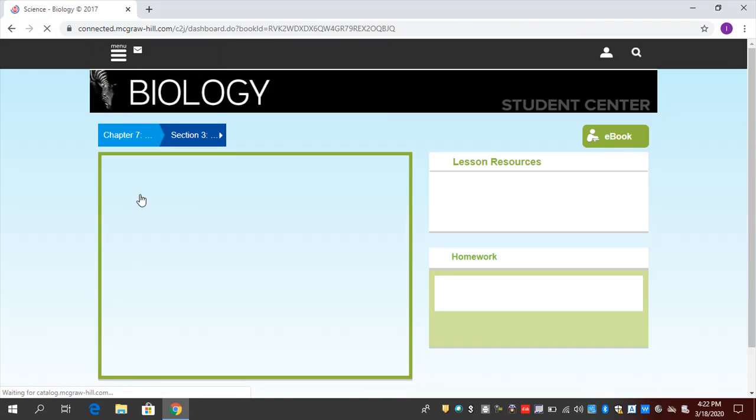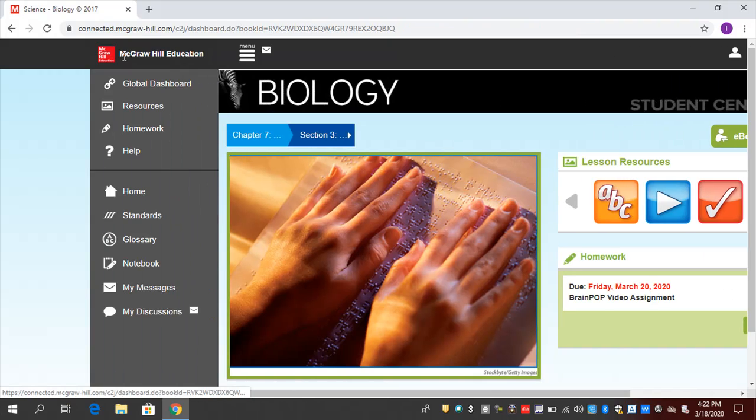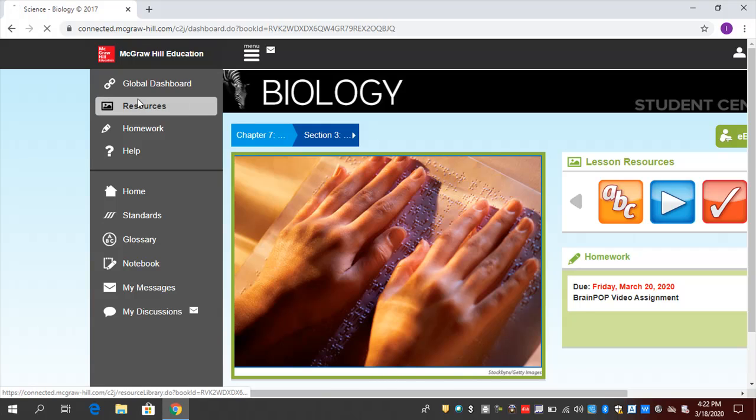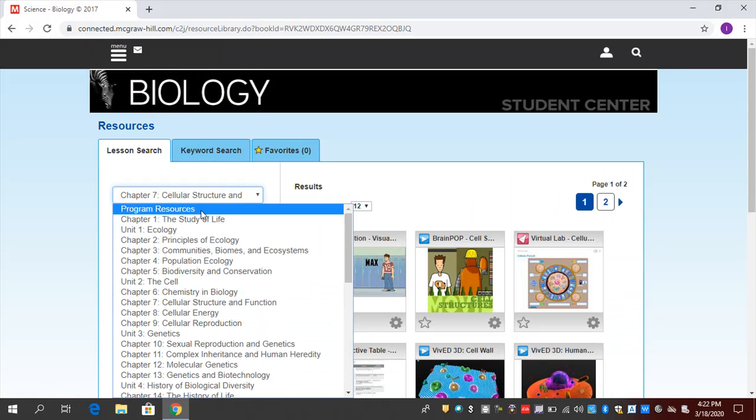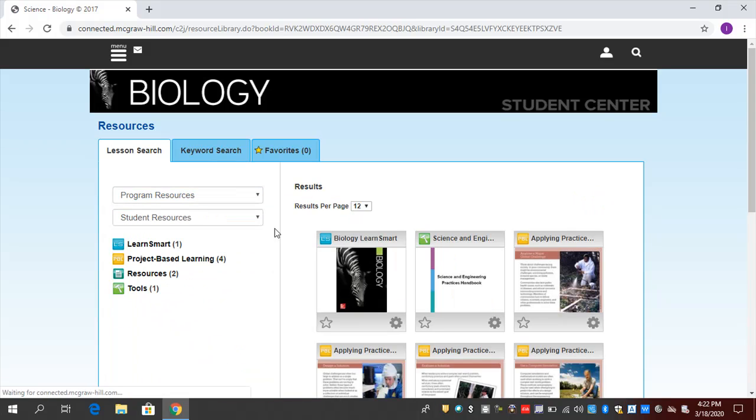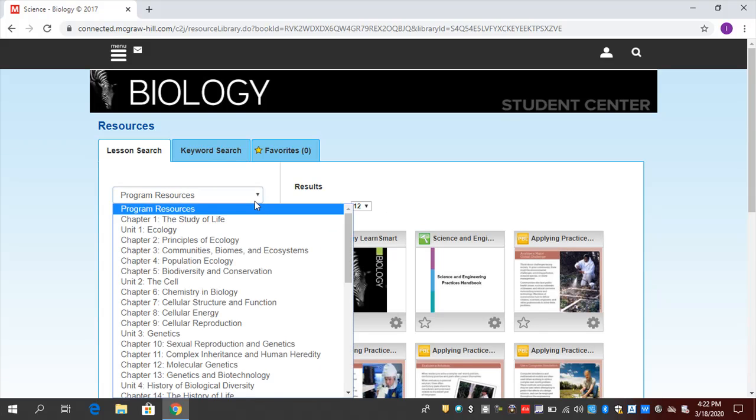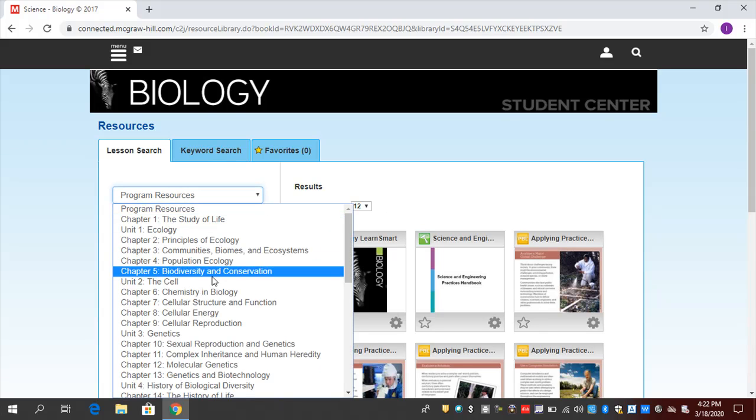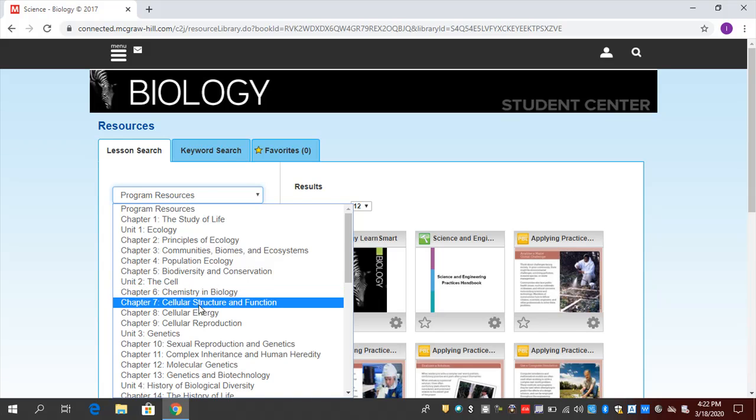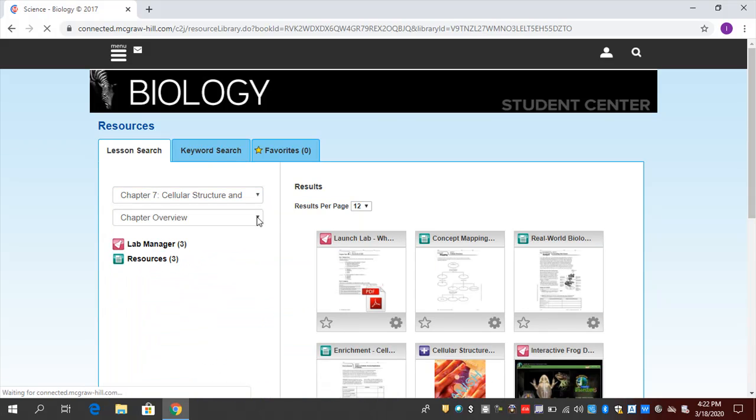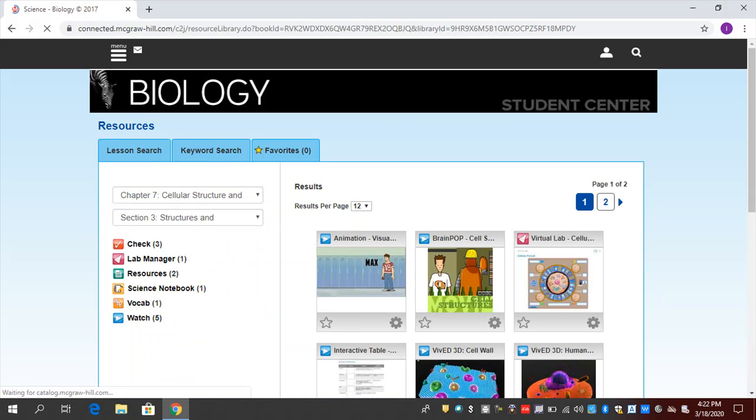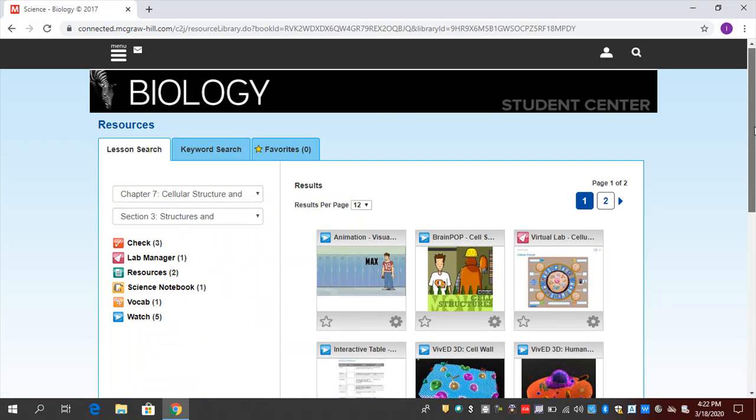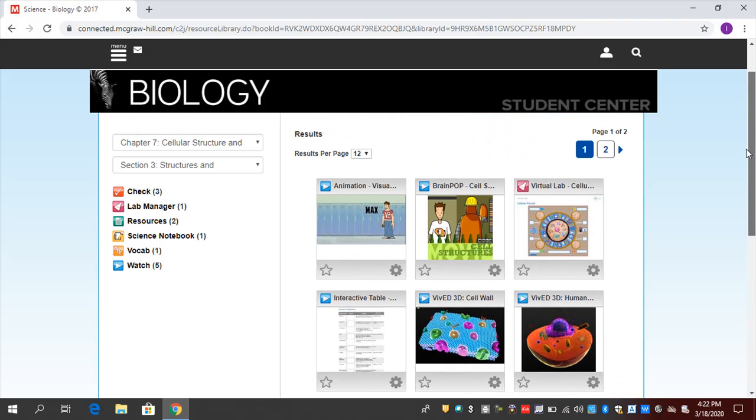Where would I start? Remember, you have the e-book here. Remember, we have an alternative version of the e-book that we find in Program Resources. Let's go to Program Resources, and we call that the LearnSmart Book. Remember that we have project-based learning opportunities here. And then from there, I would go to a specific chapter and a specific lesson that you really want to drill into.